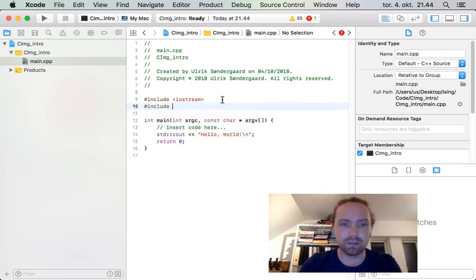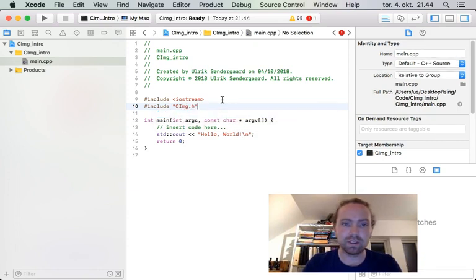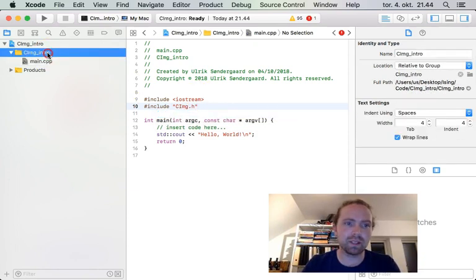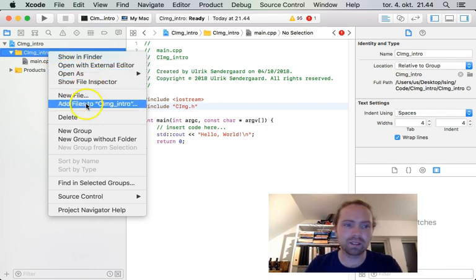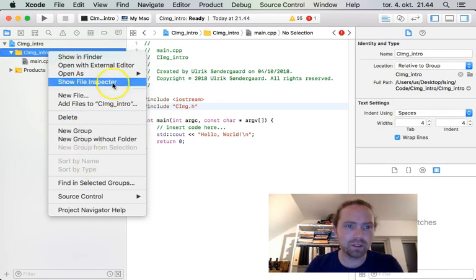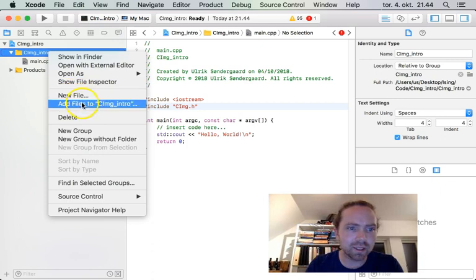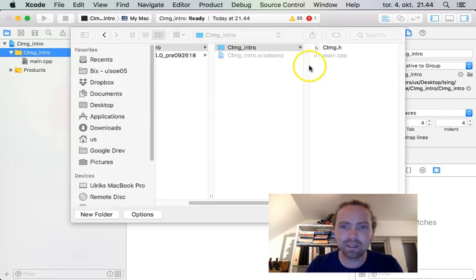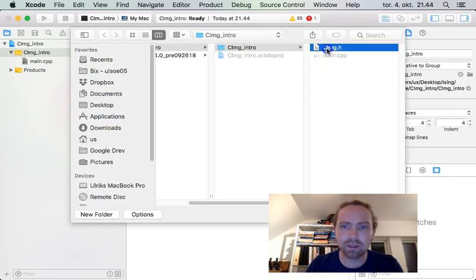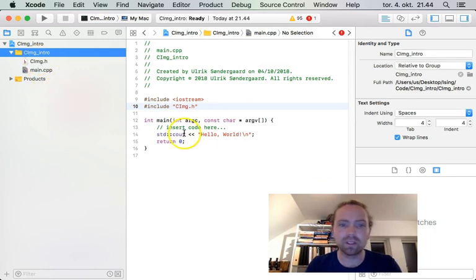So include CIMG.h. And you can also add it to your project if you like. It doesn't make much difference. Add. Here we go. So now you can look at the source code.